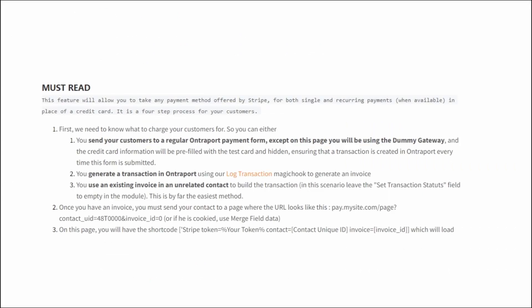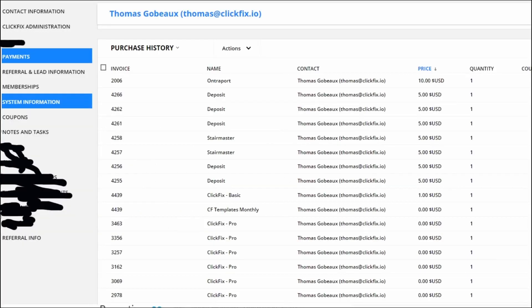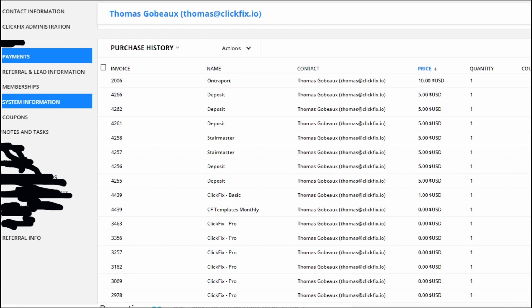The third method is to use a template invoice within a test contact. Let me explain. If you sell a product for 10 bucks, then you will go into a contact. It has to be a test contact, right? And make sure to never delete this contact. You log a transaction manually, you write it off so it doesn't impact your accounting, and then you grab the invoice ID for that transaction, like this in the purchase history.